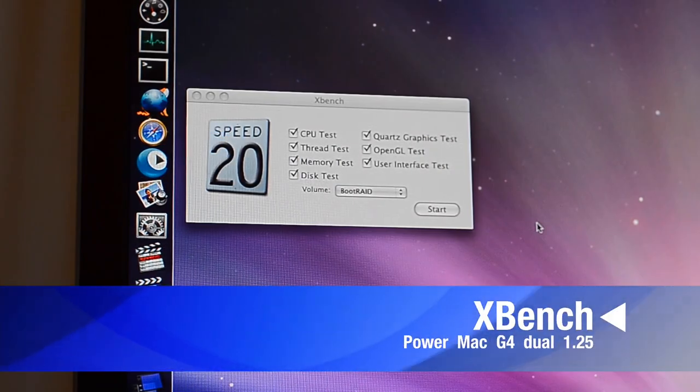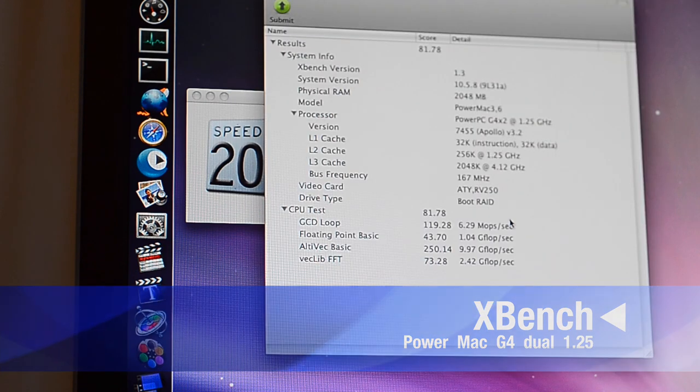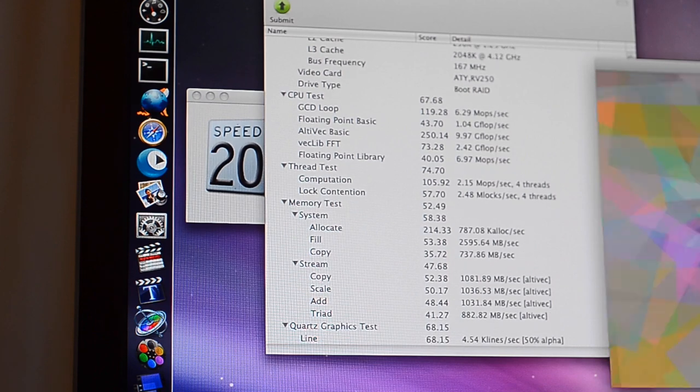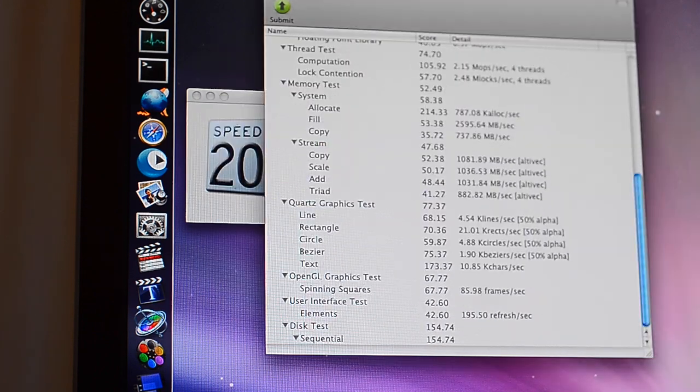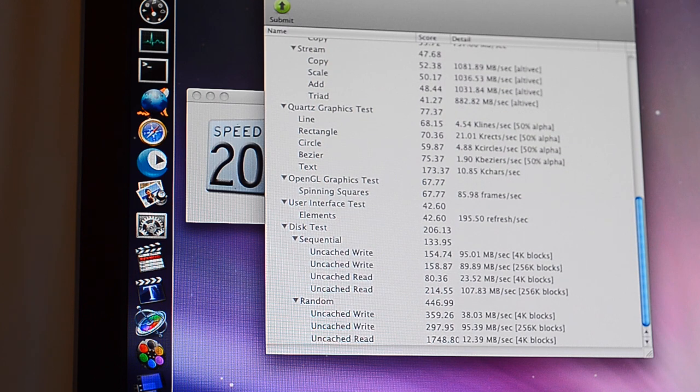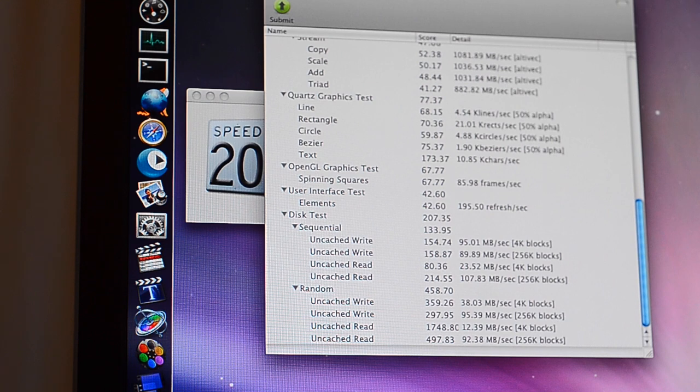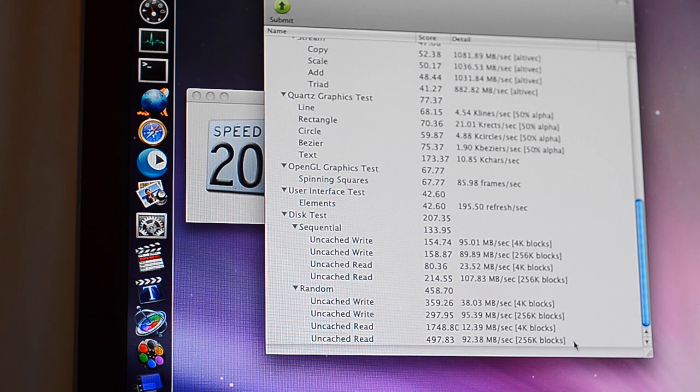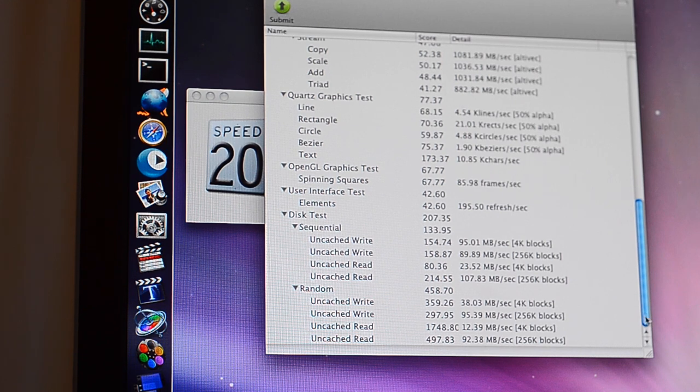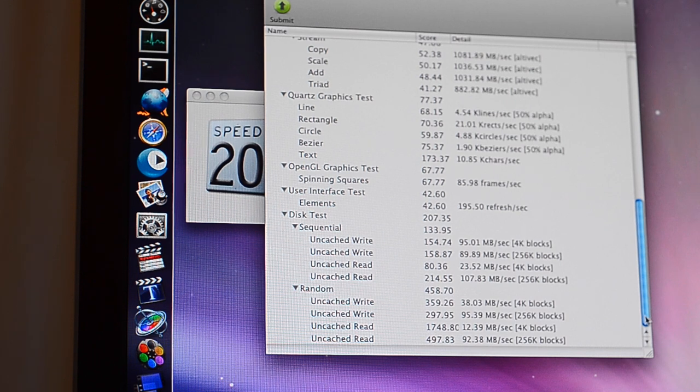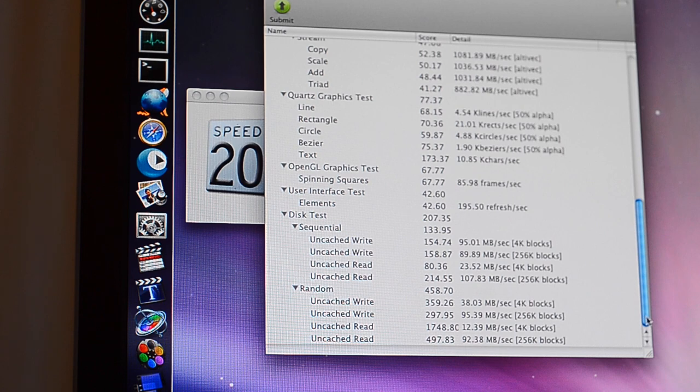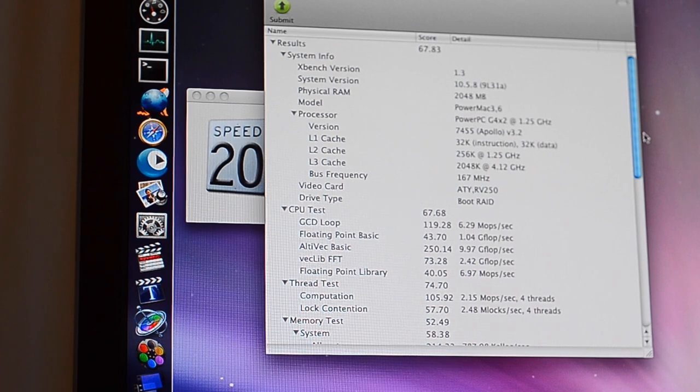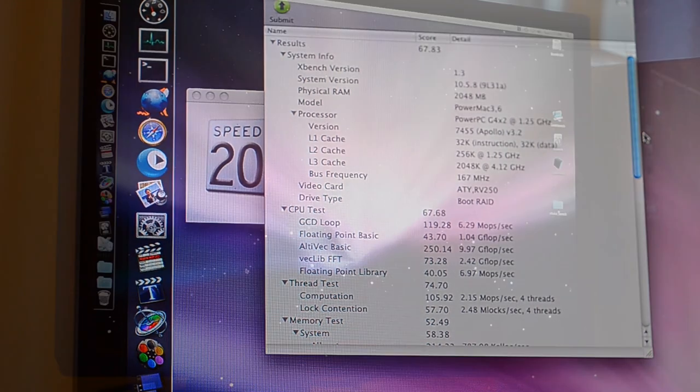The next test is Xbench. All right, it is done. Nothing particularly remarkable about the results besides of course the hard drive speed that is very high for an MDD, and it's basically the best you can get unless you install a PCI SATA adapter. And the score is 67.83. I'm gonna save this and try to close the computer because it's too loud.